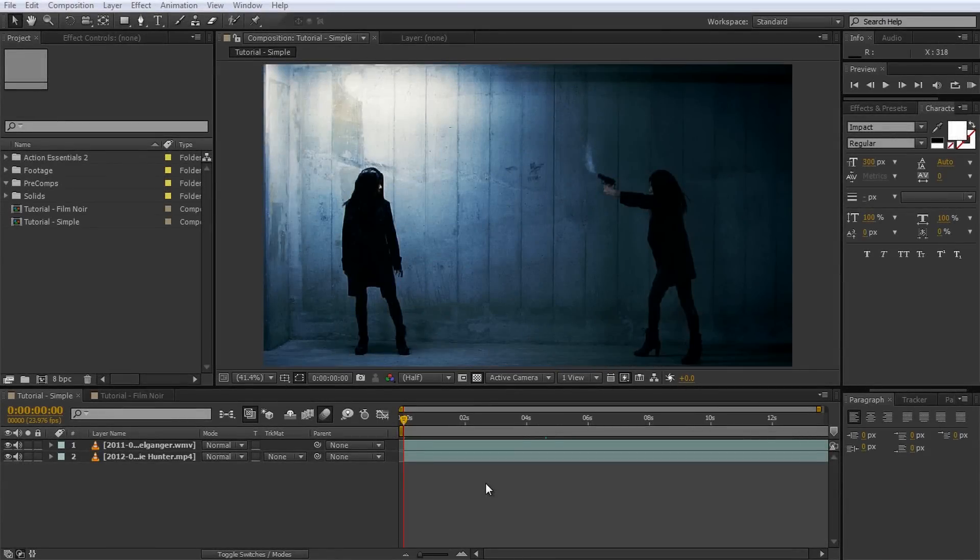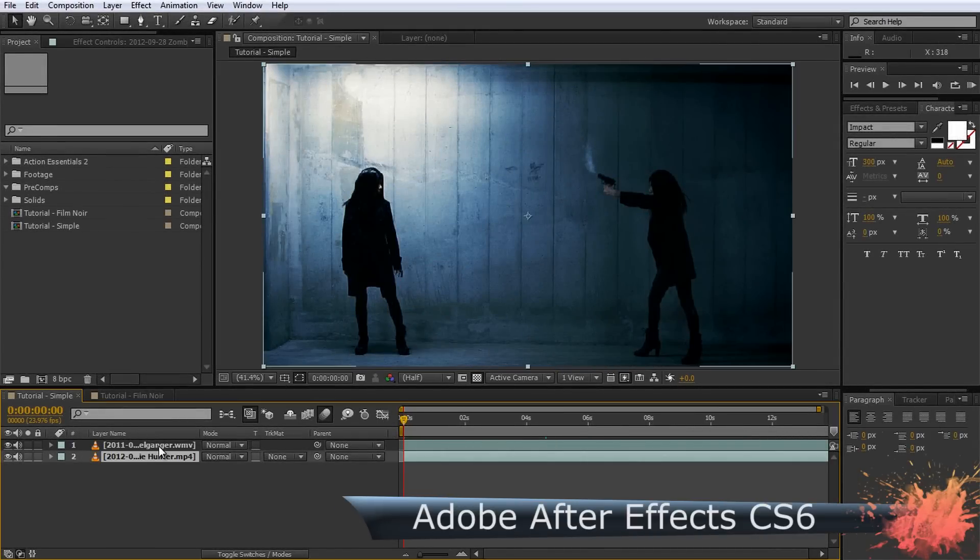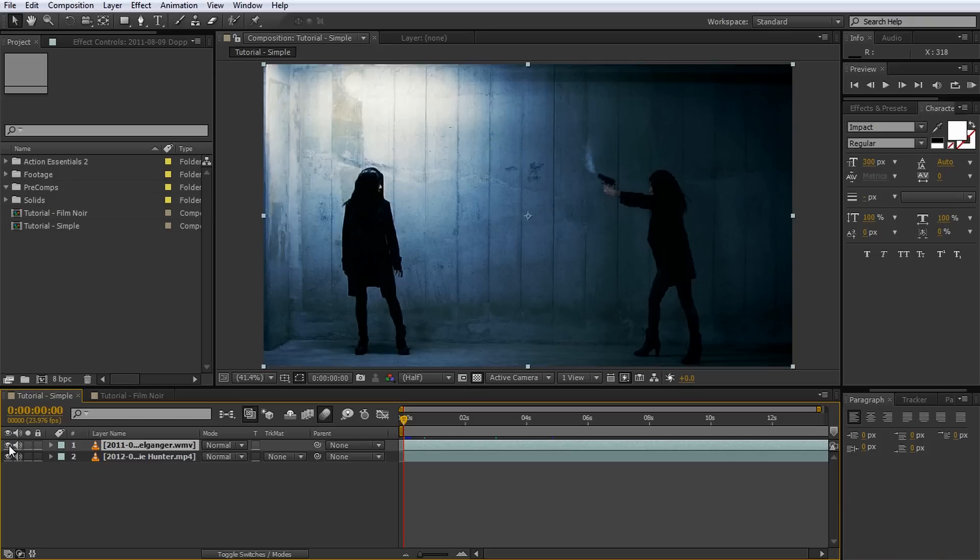But enough talking, let's get right into it! I have two layers of footage here, and because I have no masks on the top layer, it completely obscures the clip beneath.